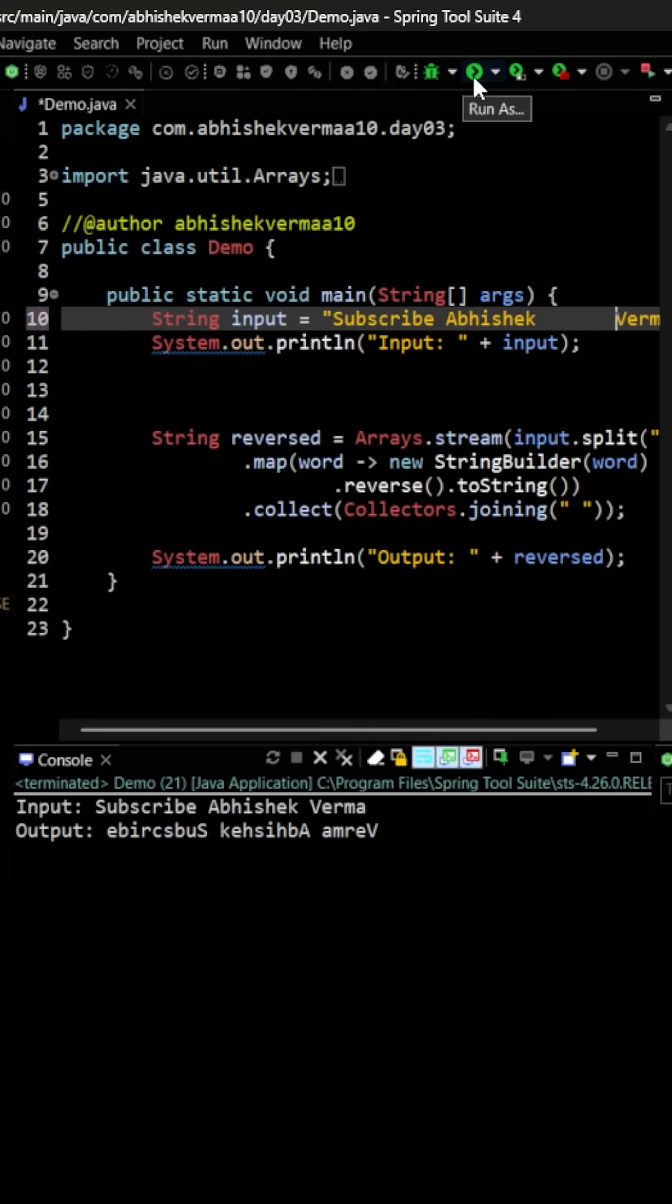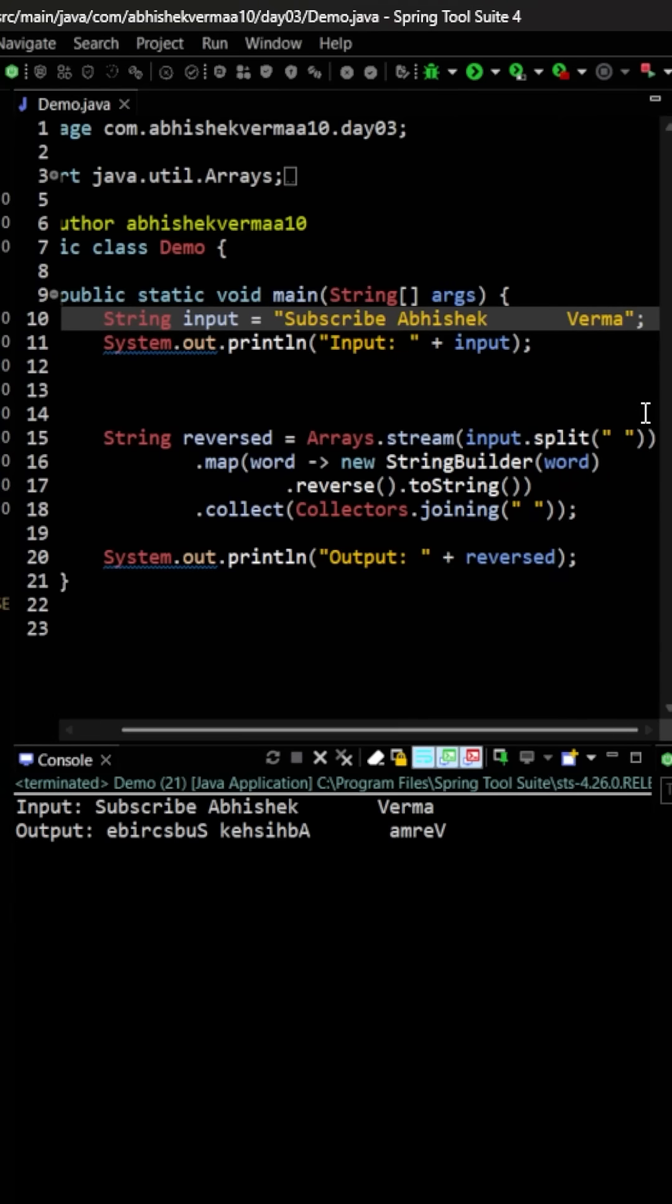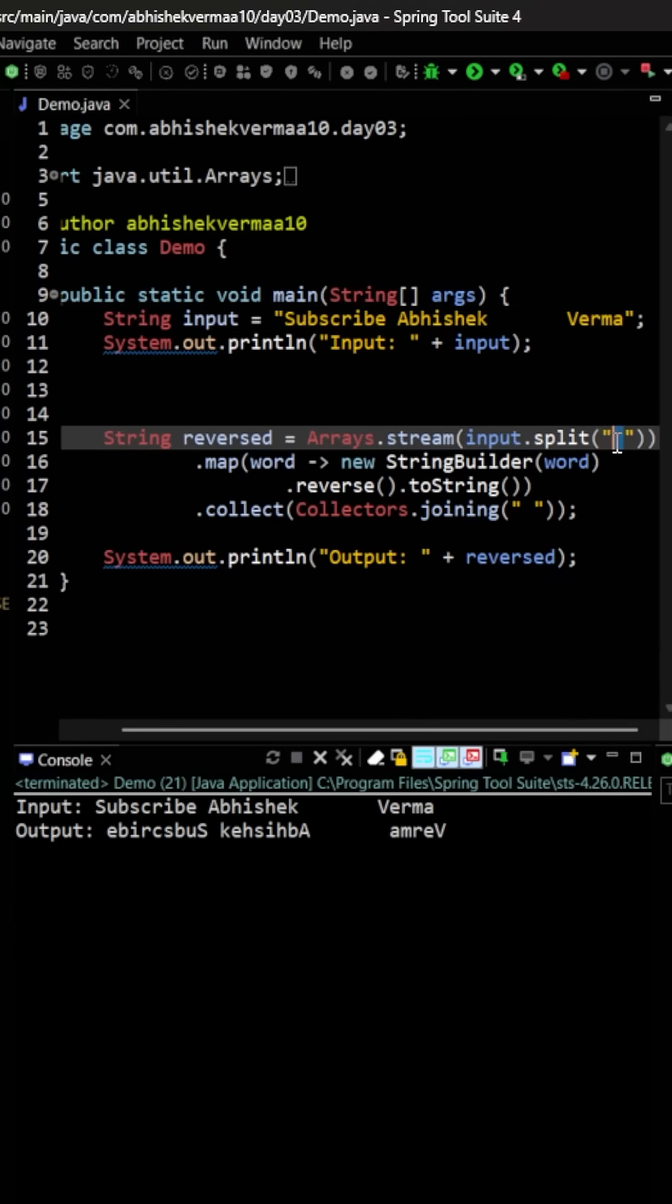So in this case, now if I will execute, then it is going to look something like this. So in this case, what we can do is instead of making the space directly, we can make usage of regex.